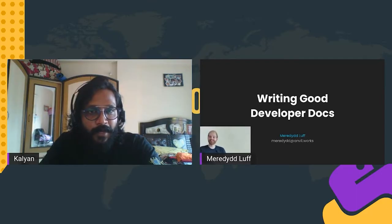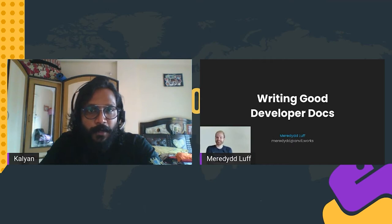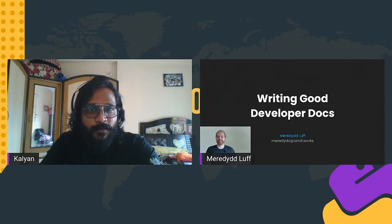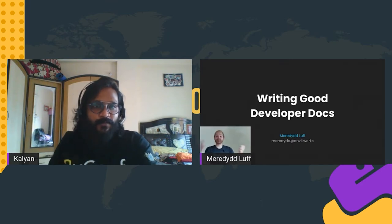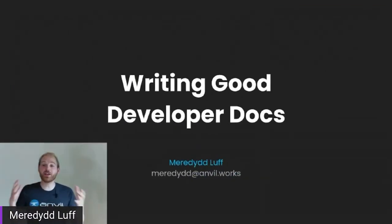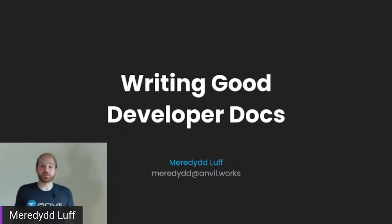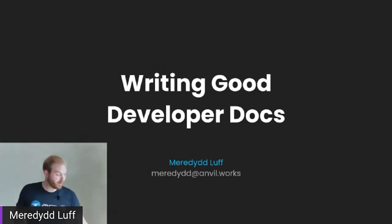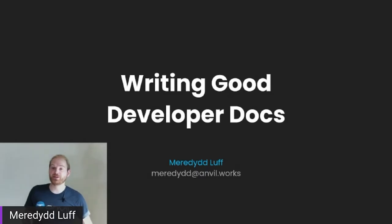And we have our next speaker, Meredid Luff, who will be talking about writing good developer docs. So Meredid, it's over to you now. Excellent. Well, thank you very much for having me. So my name is Meredid, and I am here to talk about writing good developer documentation.